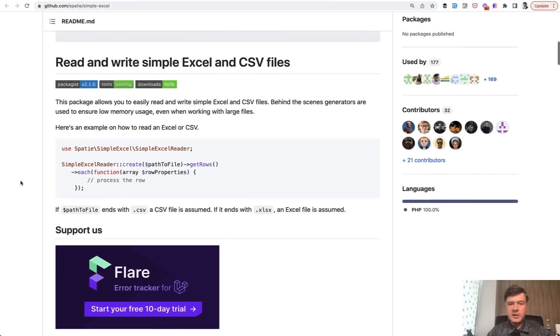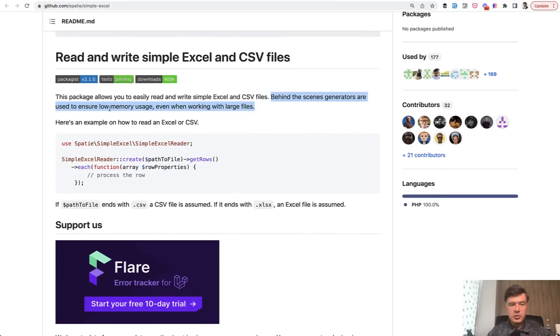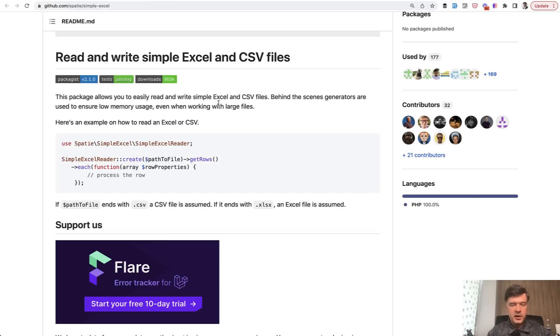Simple Excel's main selling point and probably main feature is that behind the scenes PHP generators are used to ensure low memory usage, even with large files. And this is probably one of the most typical questions I get about Excel import-export, how to do that with large files. So let's try it out.